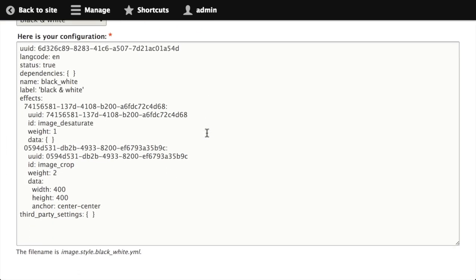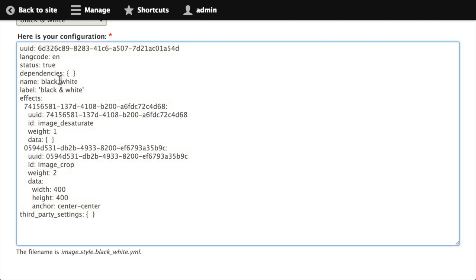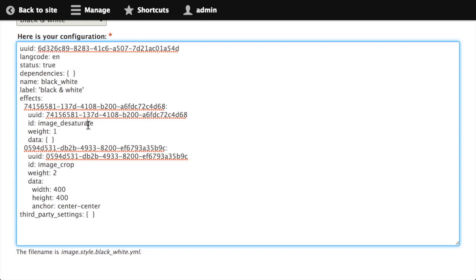What it does is it populates the text area underneath that selection widget with the YAML representation of the image style that we just created. You can see here it's got the name black and white, our human readable label, and the two different effects that we applied: image desaturate and the crop and the arguments of 400 by 400 pixels, so that's our square cropping going on.